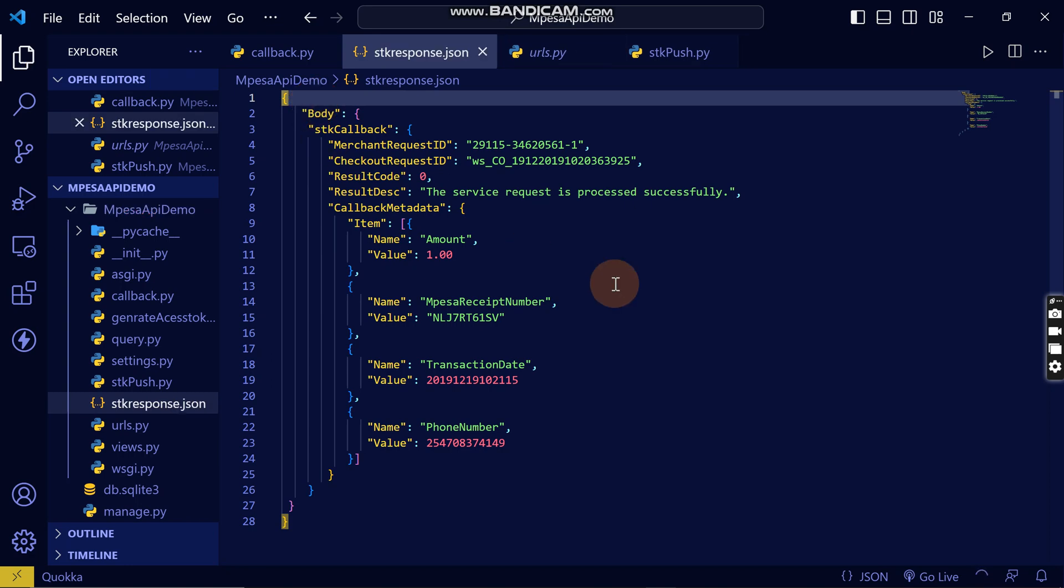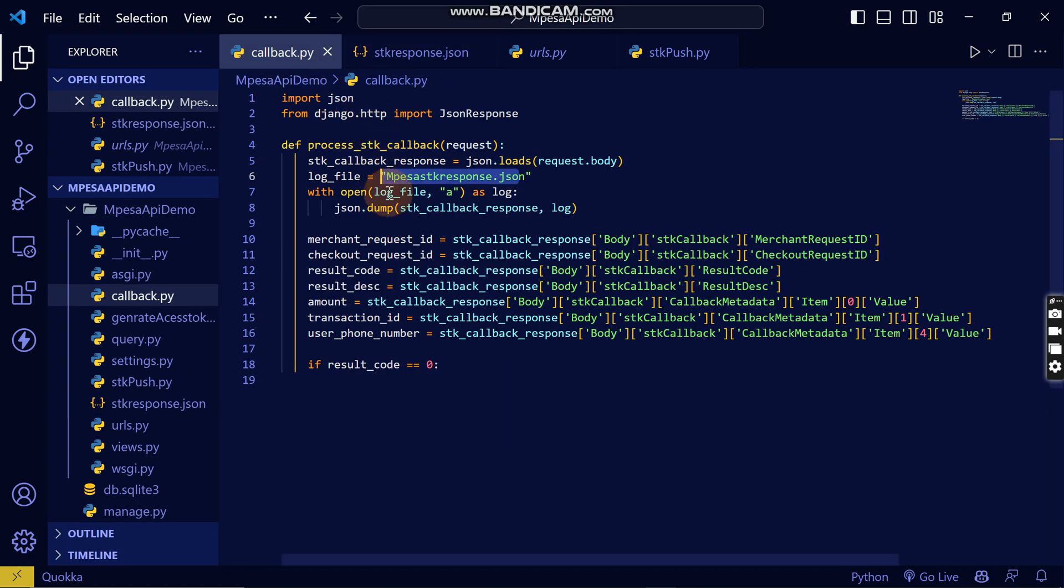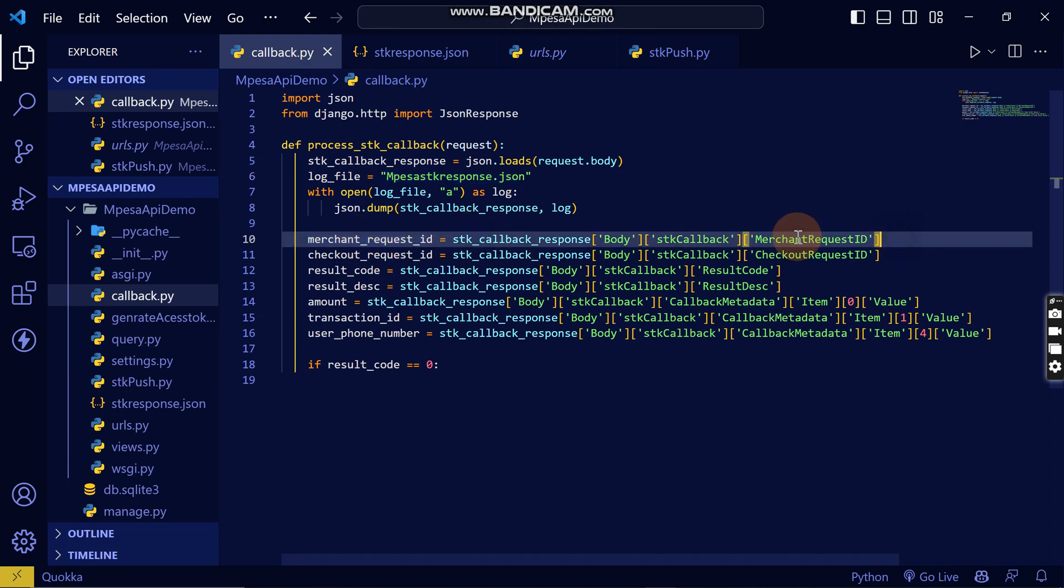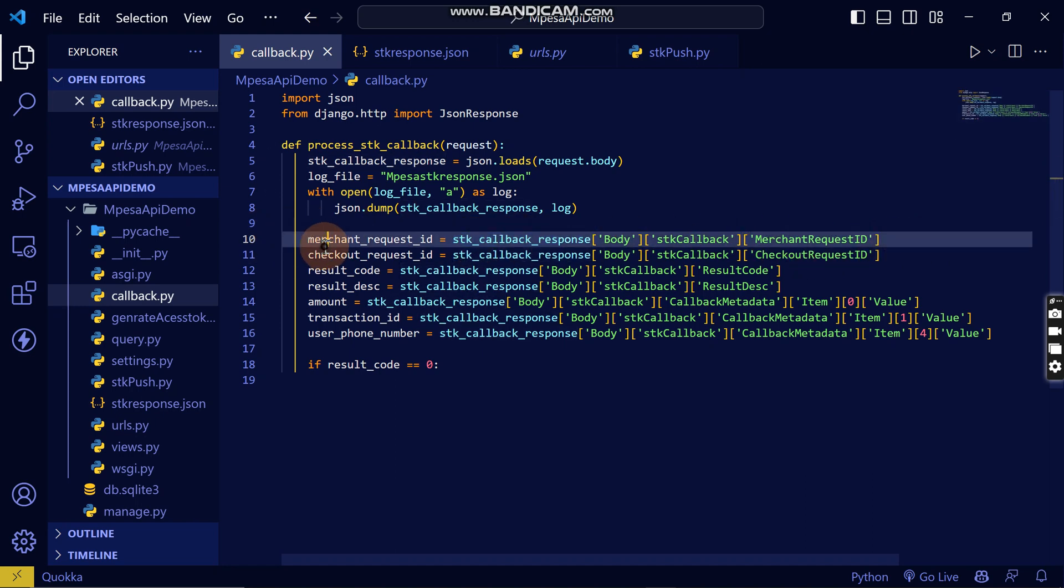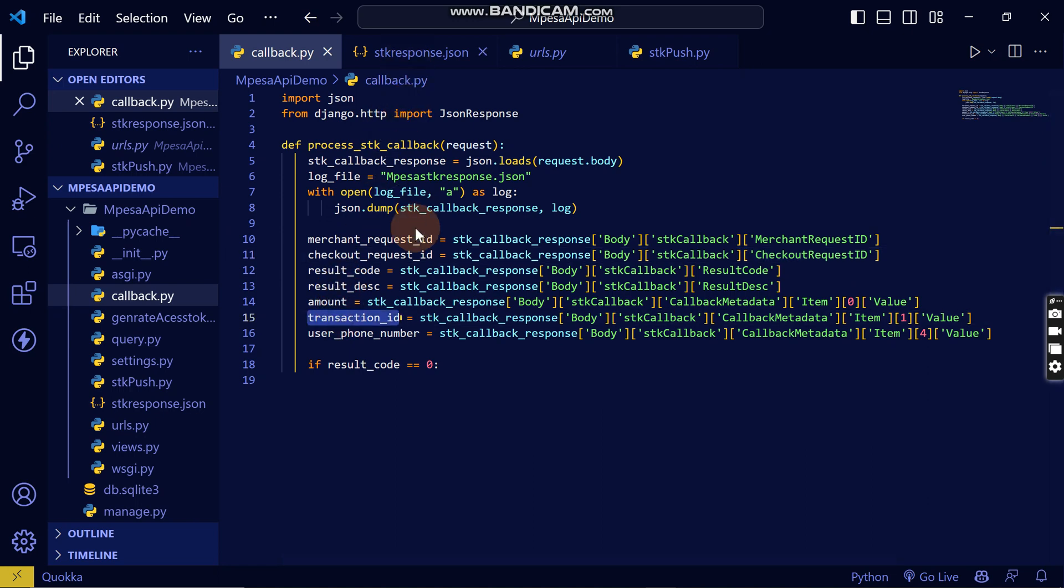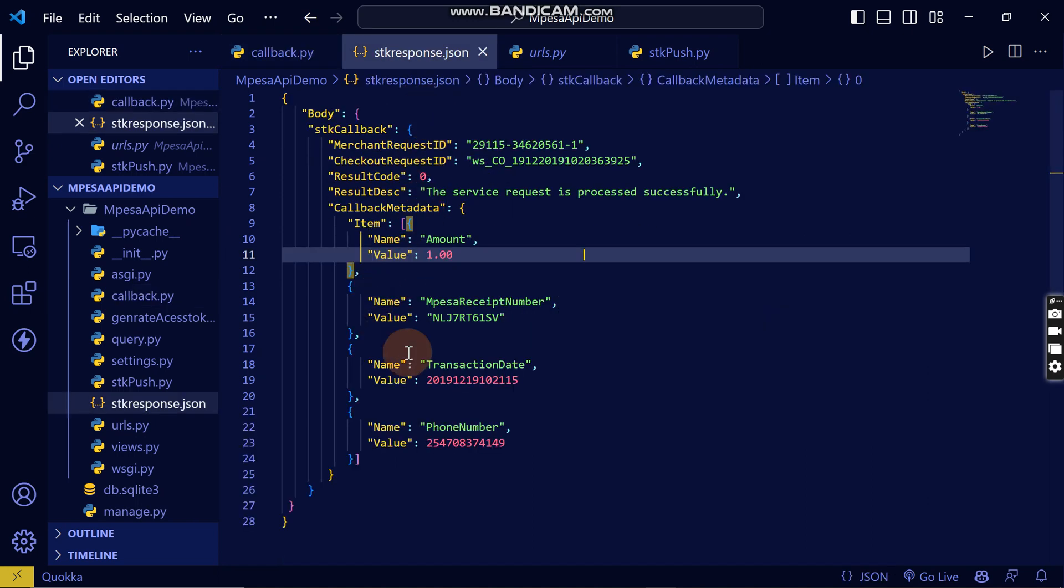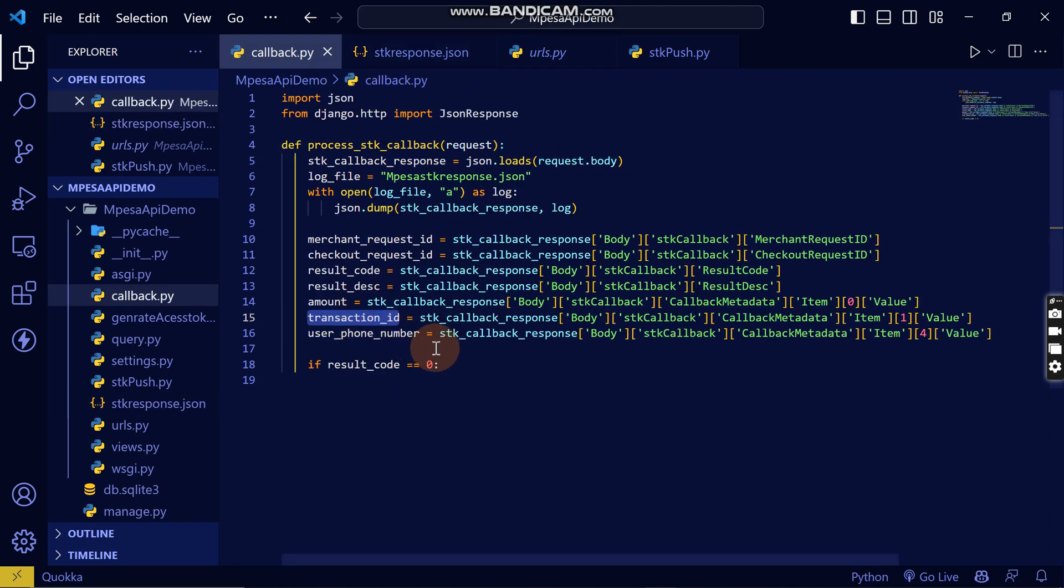This is the JSON data that you will get when this URL loads. If you want to get the merchant ID, this is where you can get it. This is the variable for that checkout ID, then the transaction ID. If you want the transaction ID, this is how you can get the transaction ID.